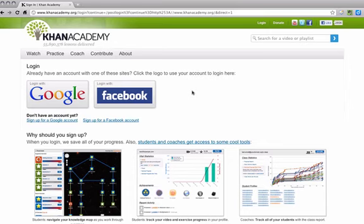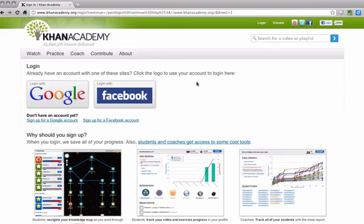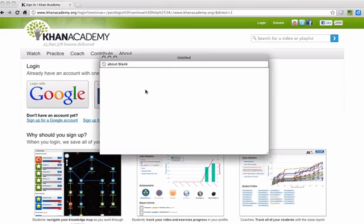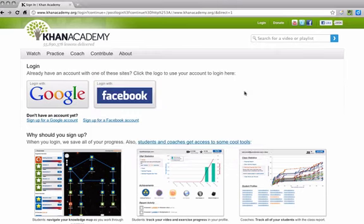It's completely anonymous, so you won't be seeing my Facebook information, and I won't be seeing yours. If you have a personal Gmail account, you can use that. And once again, I won't have access to that. It'll just get you into the site.